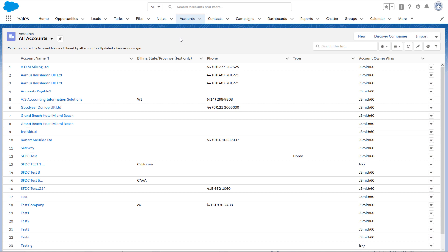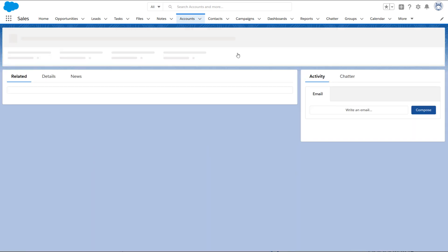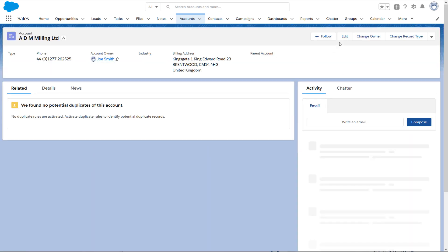I'm going to show you how to prepare your CSV file so your import goes smoothly. First, log into your org, open up an account page, and click on the edit button.